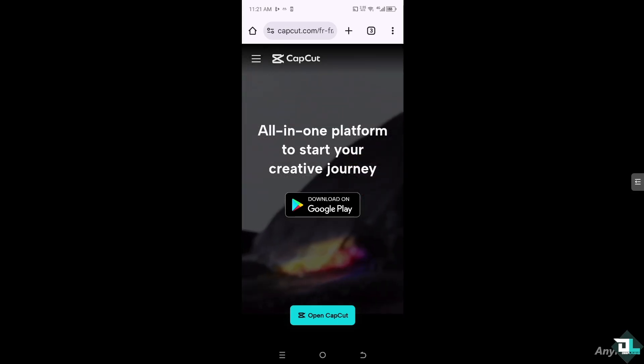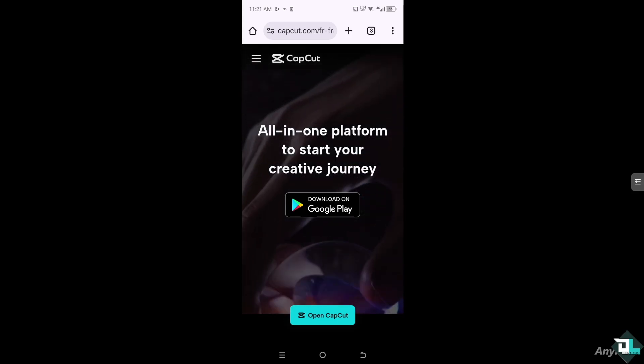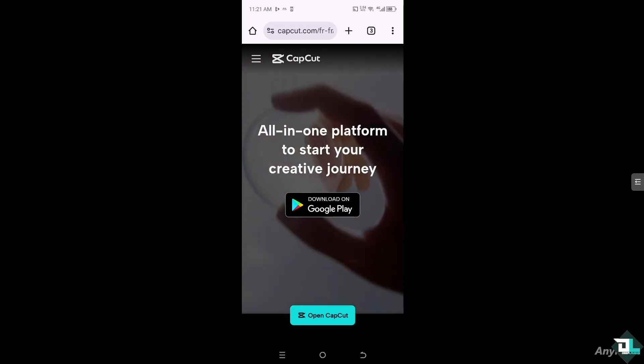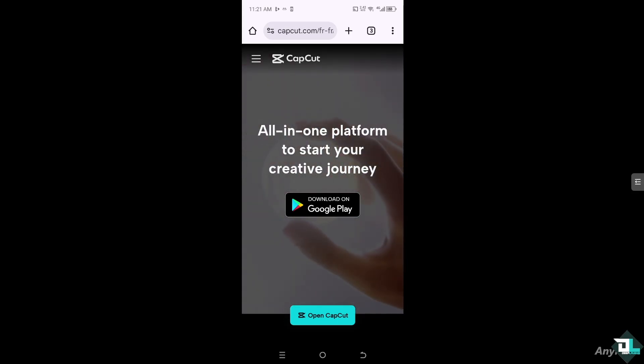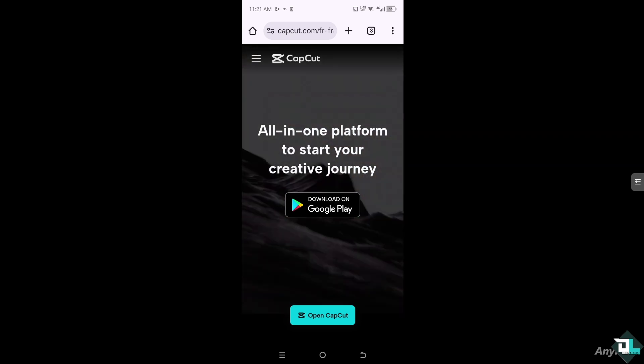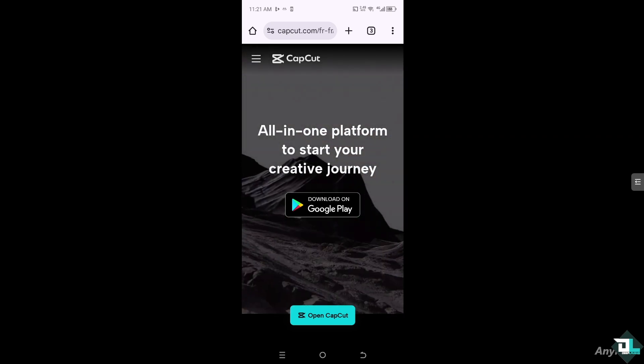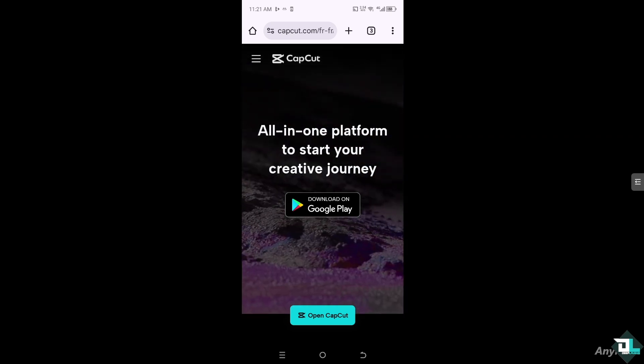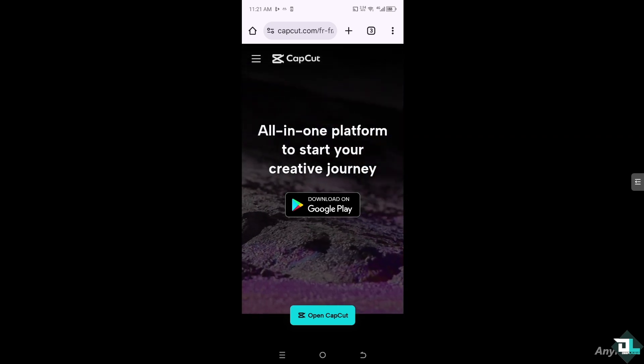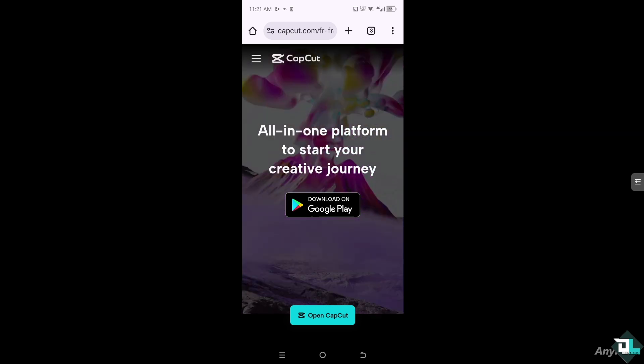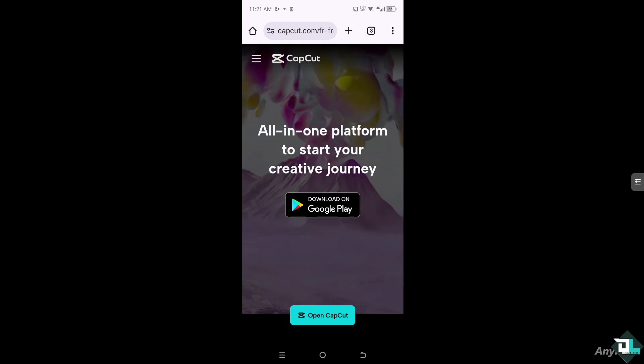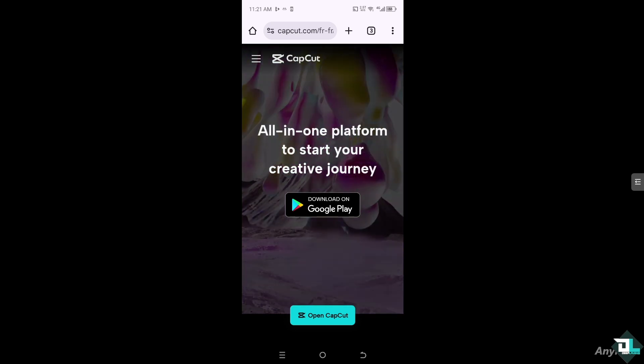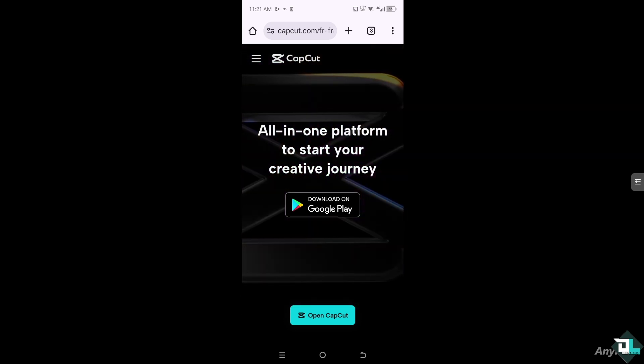Hey everyone and welcome back to our channel. In today's video we are going to show you how to create an account on CapCut. Let's begin. Now the first thing that you need to do is to download and install